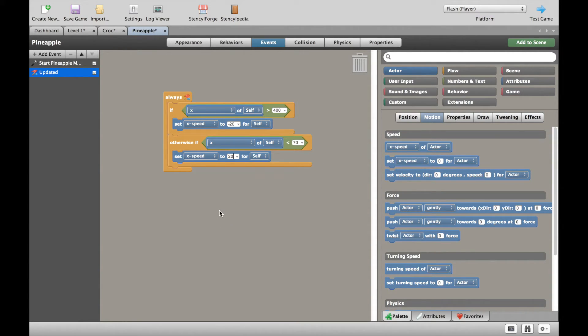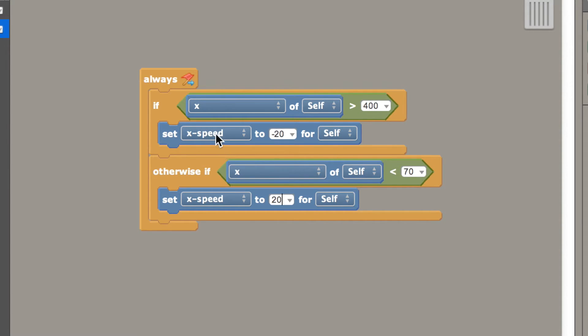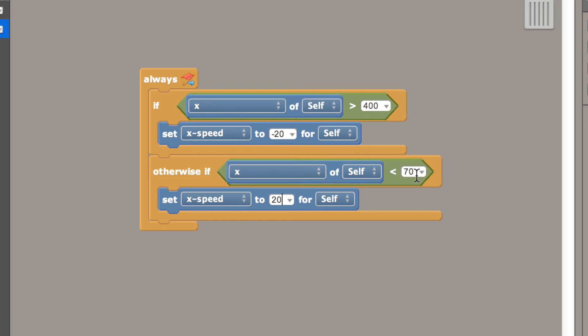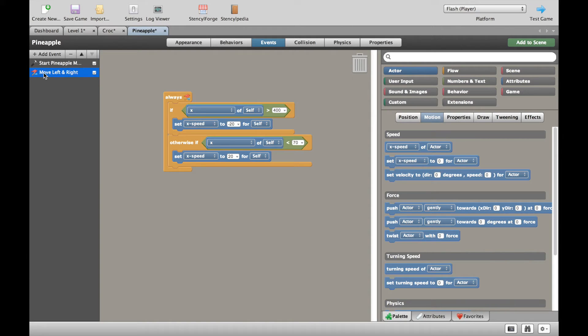So let's translate that into English again. Always, if the X position of the pineapple is more than 400, switch the speed to minus 20, in other words, go left. Otherwise, if the pineapple is ever less than 70 on the screen, so that's X is less than 70, set the X speed to 20, in other words, now move to the right. Let's rename this, move left and right. And let's test this whole thing out and see if it works.